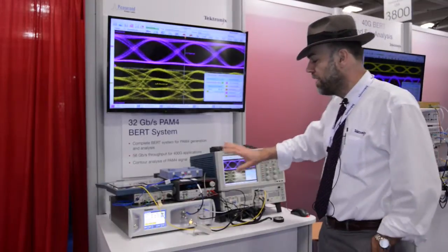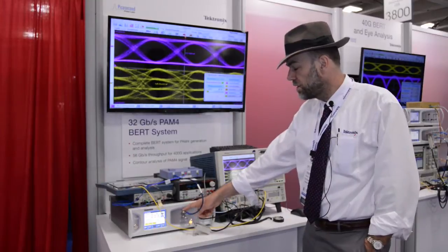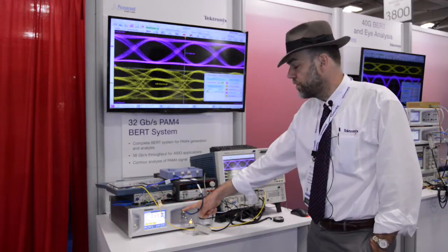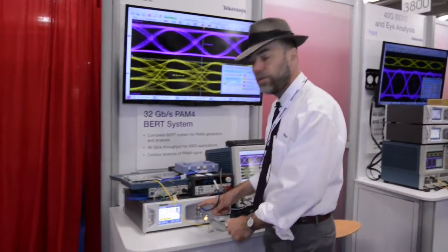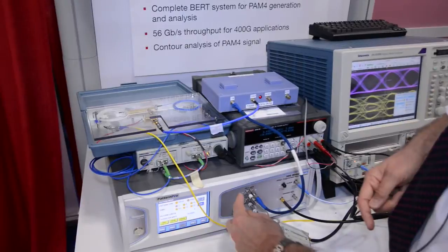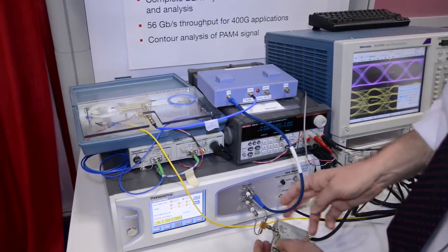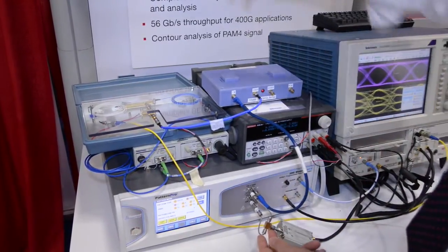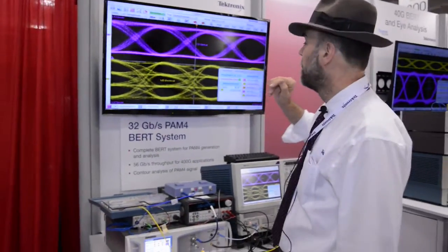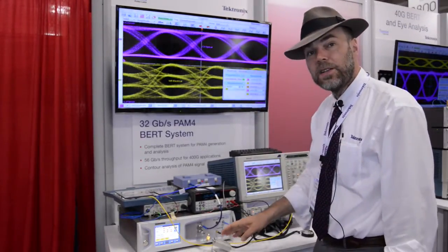This station is showing how you can easily generate PAM-4. PAM-4 here is using two channels from the PPG — this is a up to 32 gigabit PPG. We can generate data and data bar on channel 1, and data and data bar on channel 2. I take channel 1 and channel 2, mix it through an attenuator and a splitter into a PAM-4 signal. That's the yellow trace over here, showing the characteristic three eye diagrams above each other for the PAM. You can see how clearly defined the traces are — this is a very clean acquisition with our ATE09 module.